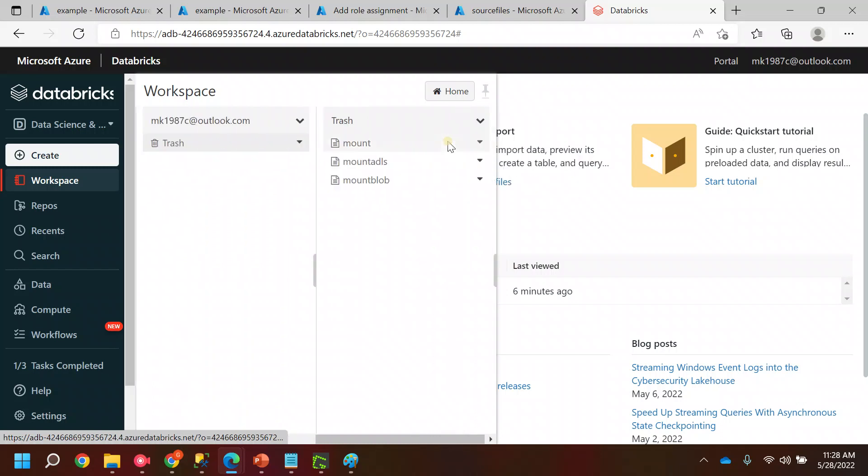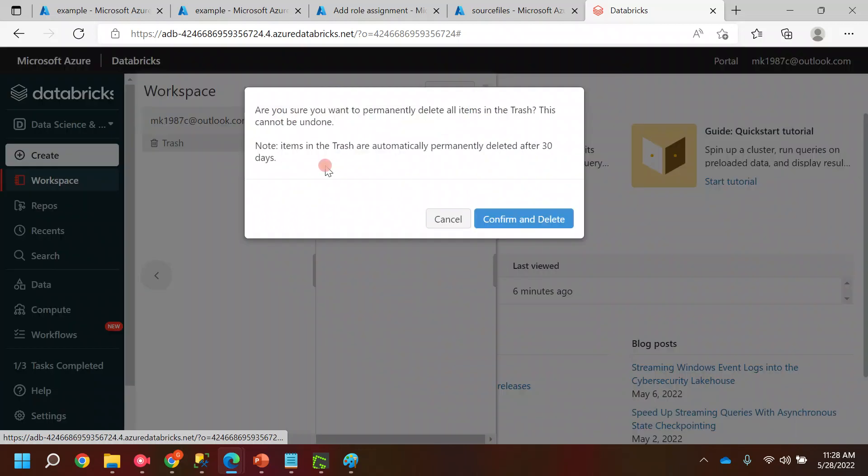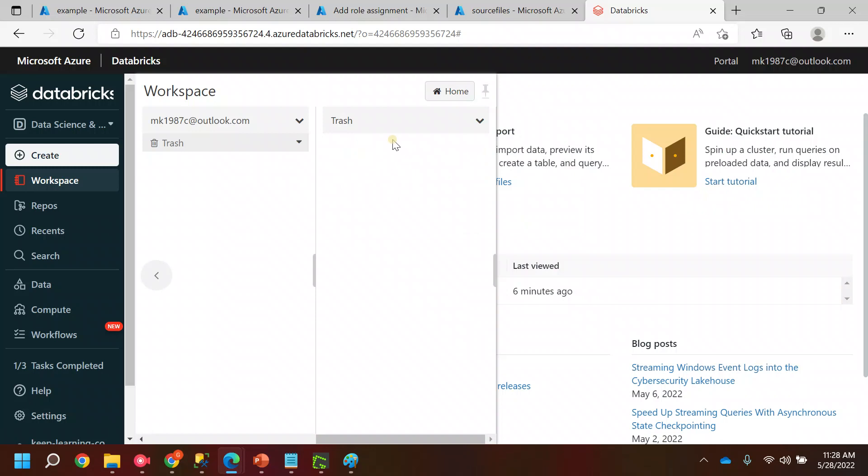If you want, you can remove all the files which are present in this particular trash. You can click on empty trash - it will delete all the files which are there in this particular bin.